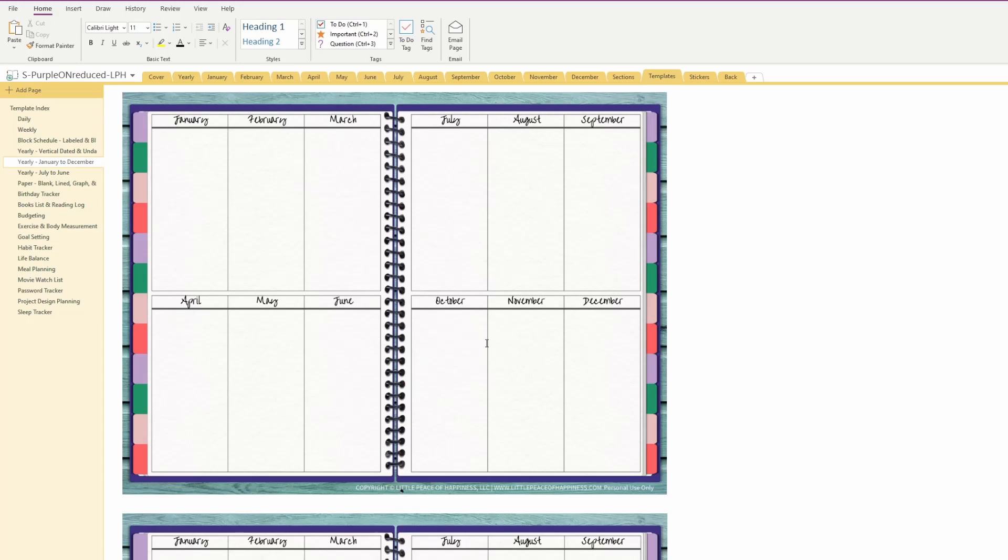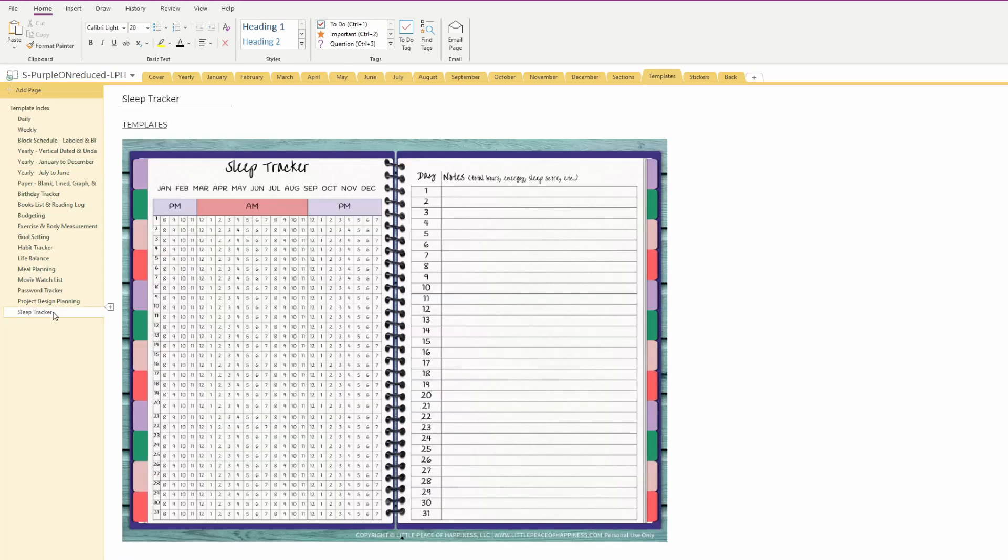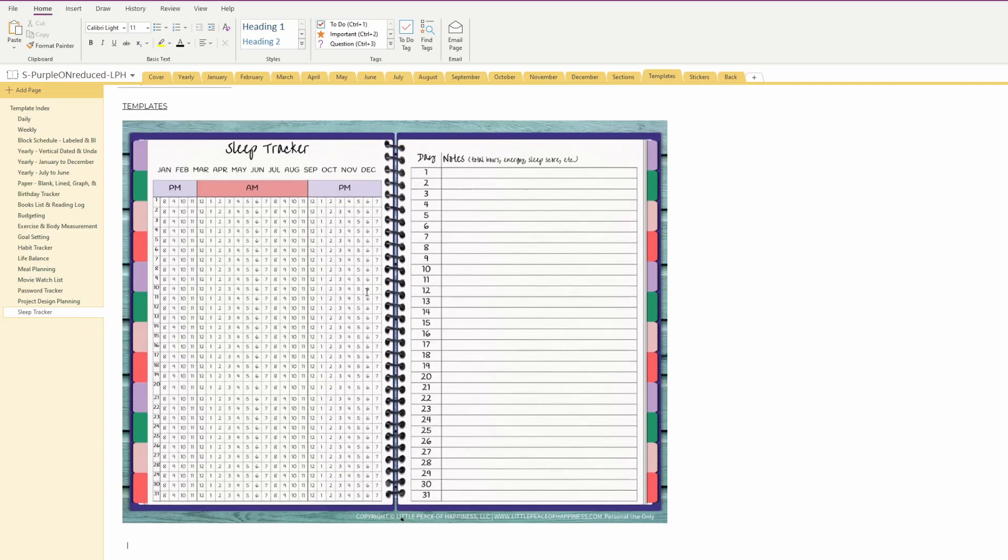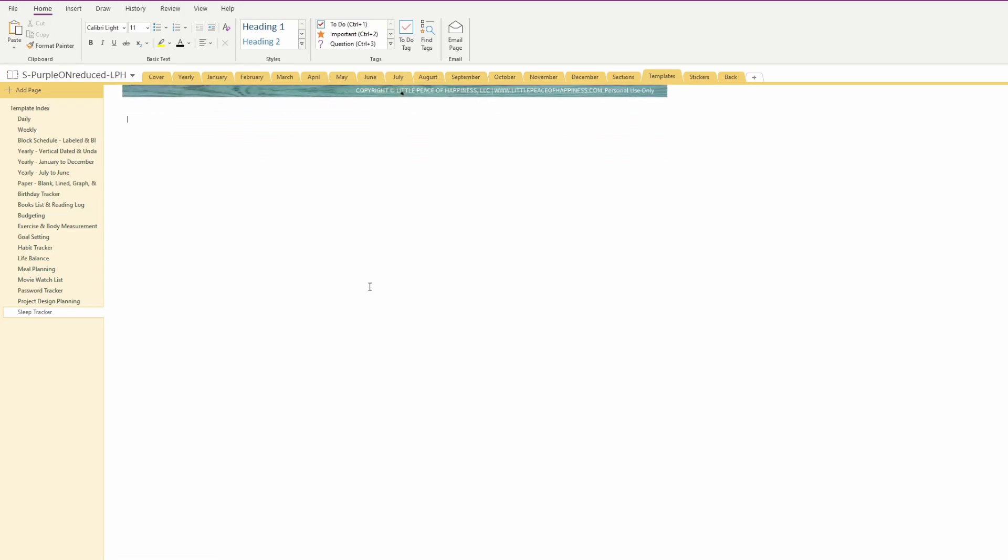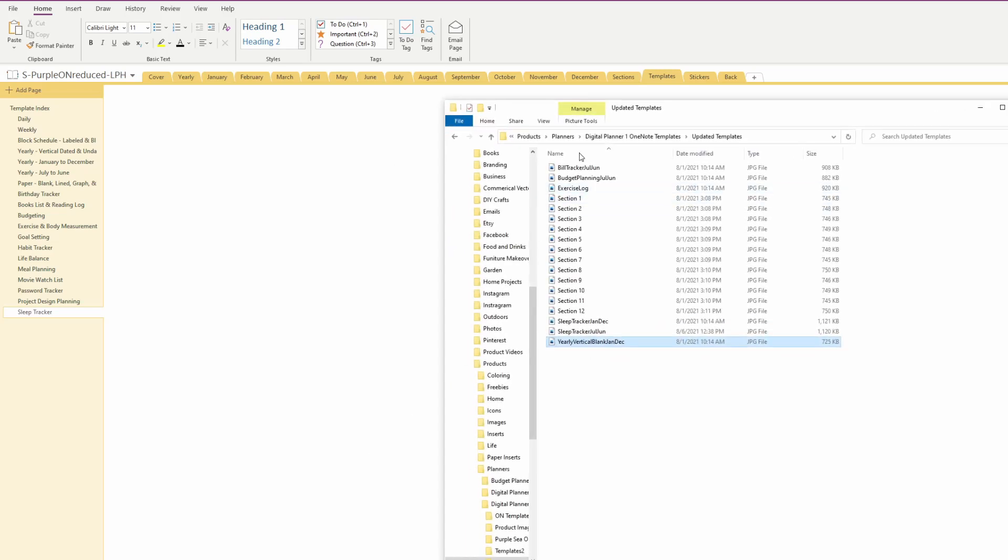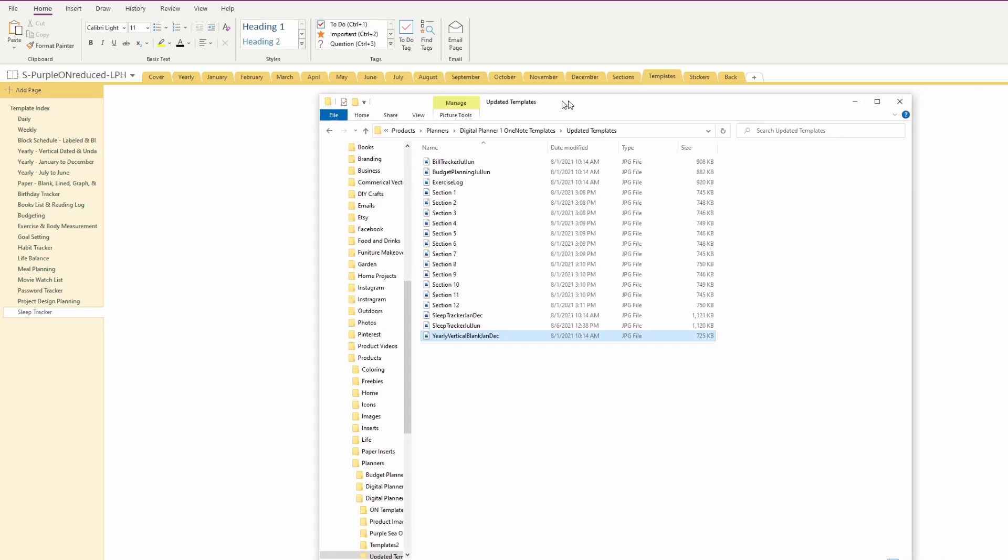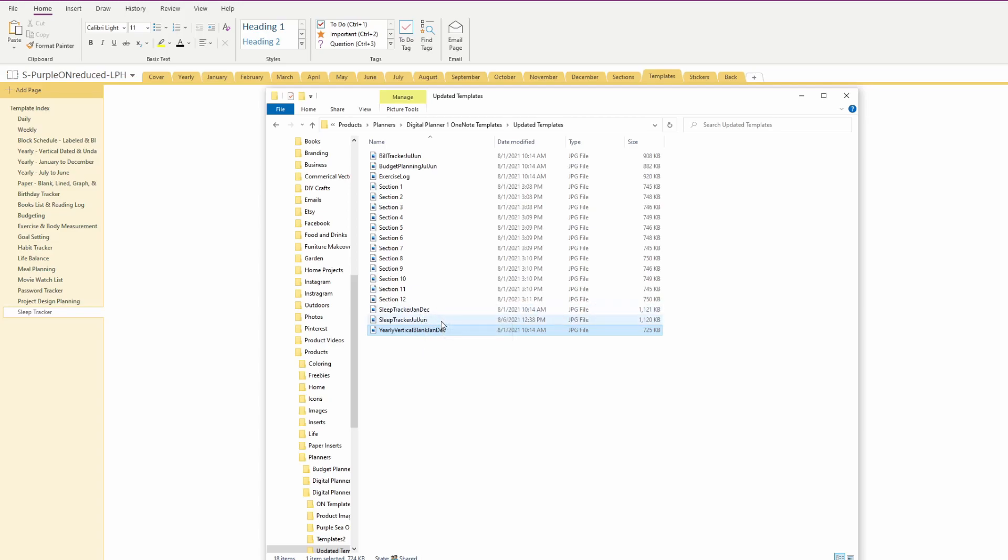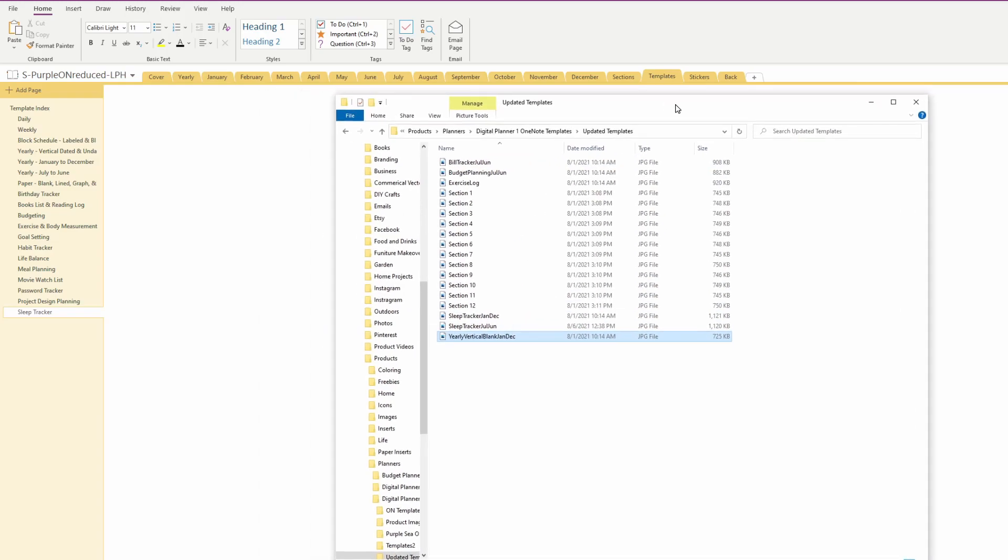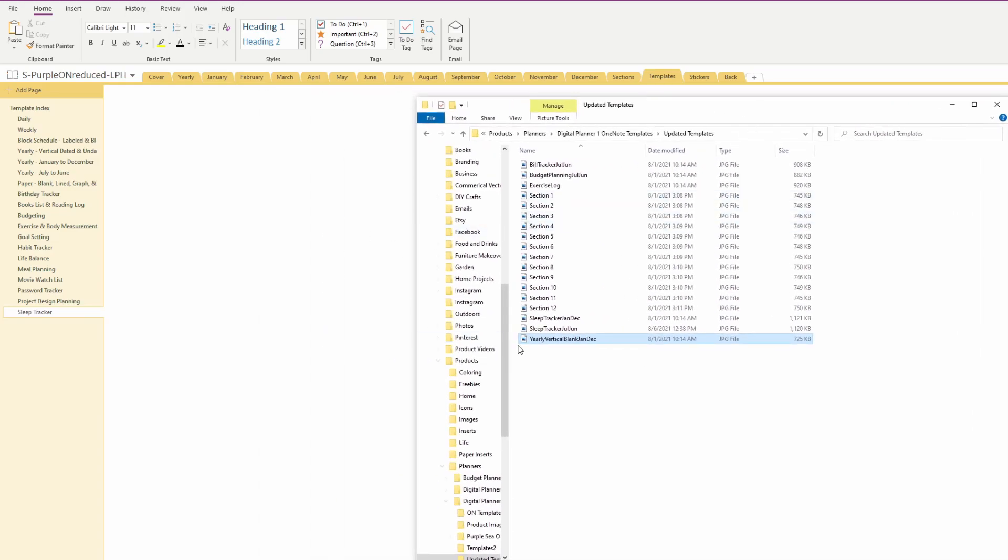I'm going to show you another example. Let's see, I'm going to update the sleep tracker. So to update this page, I'm just going to repeat the same process. I'm on the sleep tracker page and I'm just going to scroll down to an empty area, go to my updated templates, and it is the sleep tracker. I included both the January to December version and the July to June, just depending on which one you didn't receive or need an updated version of.